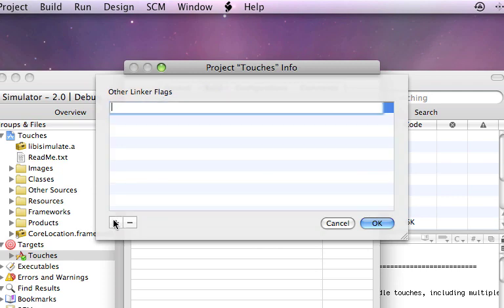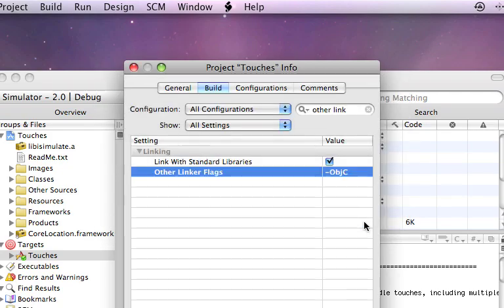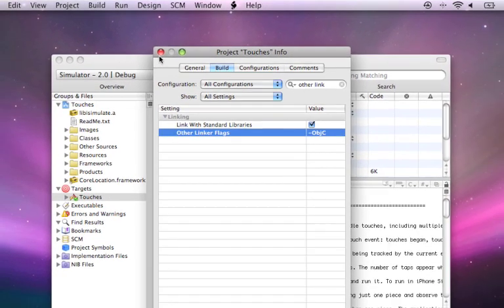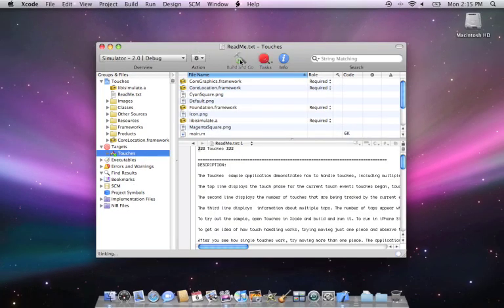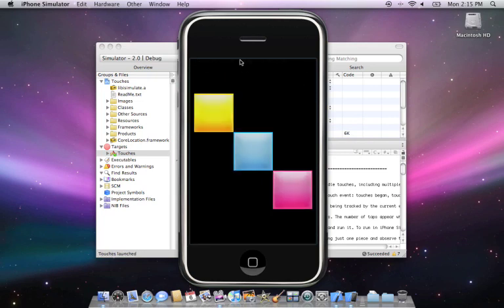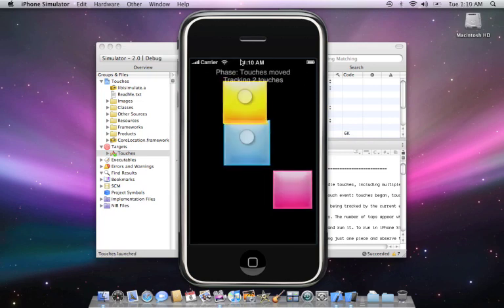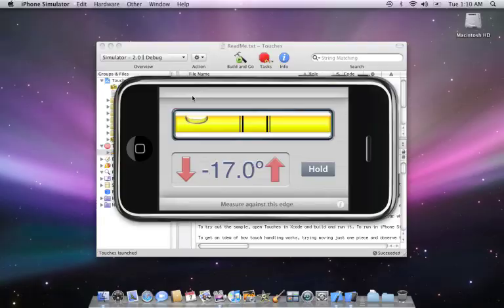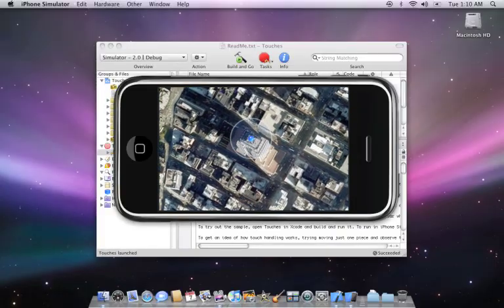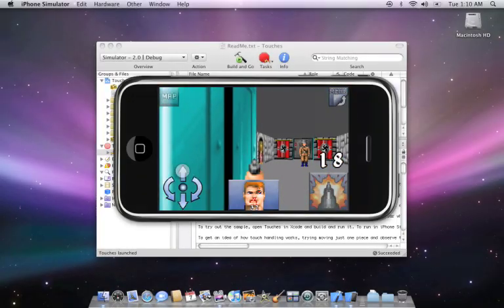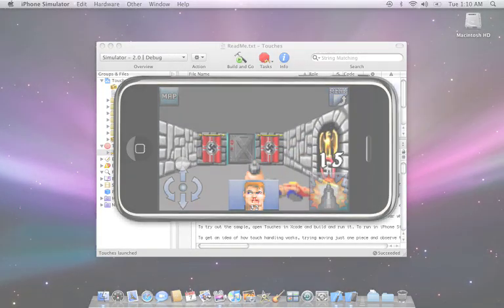The iSimulate SDK library will only be compiled into the build for the iPhone simulator and will automatically not be included in the build you distribute. Build the project, and after you've installed iSimulate on your iPhone or iPod Touch from the App Store, you can instantly use it to wirelessly send multi-touch events, accelerometer data, and GPS location to the iPhone simulator.